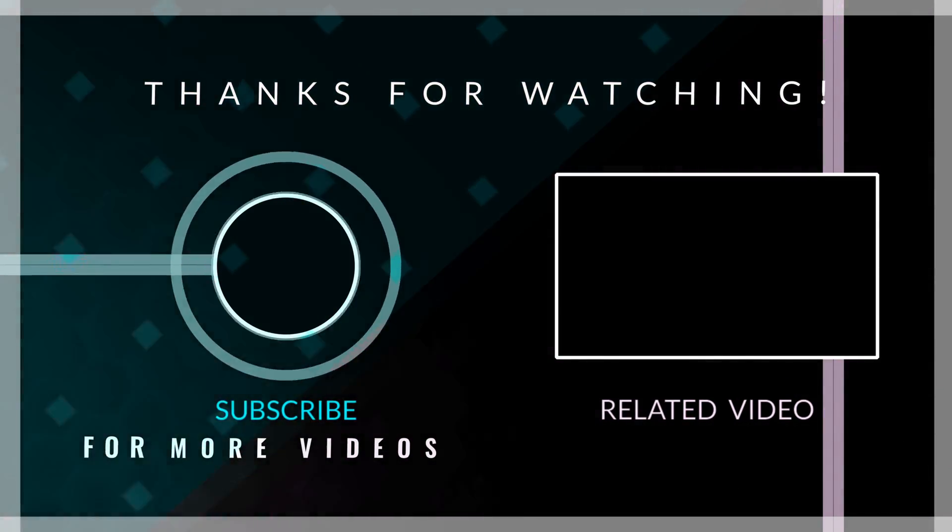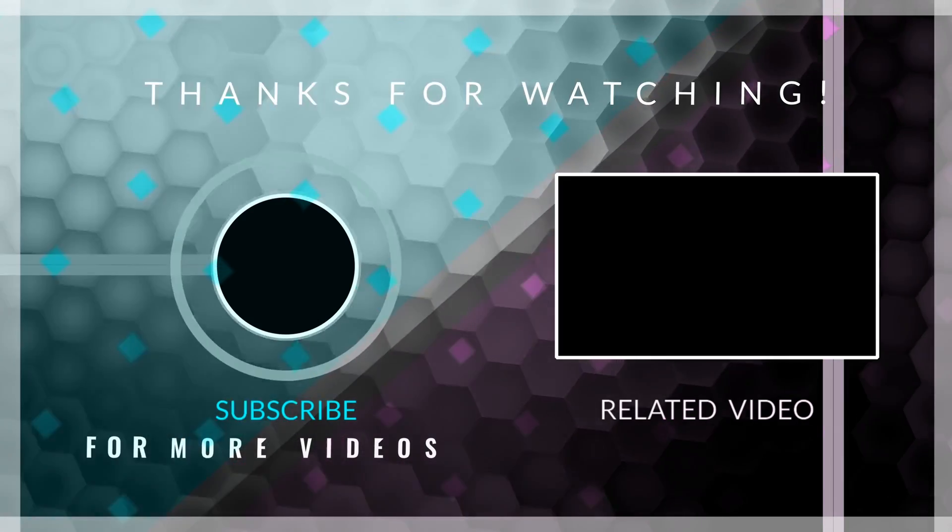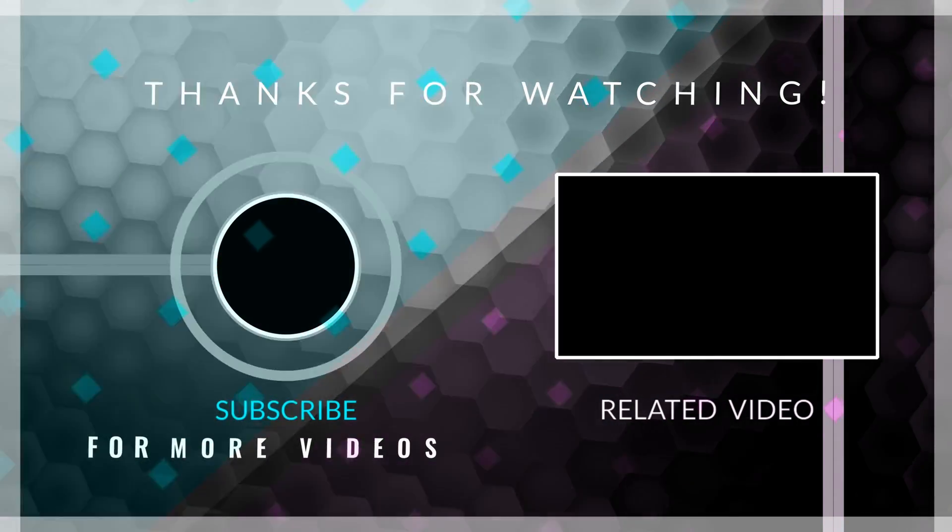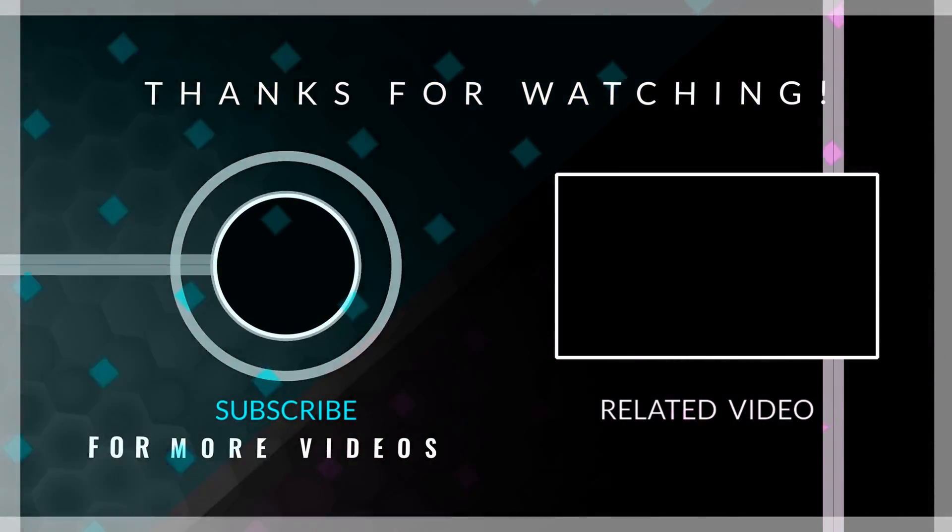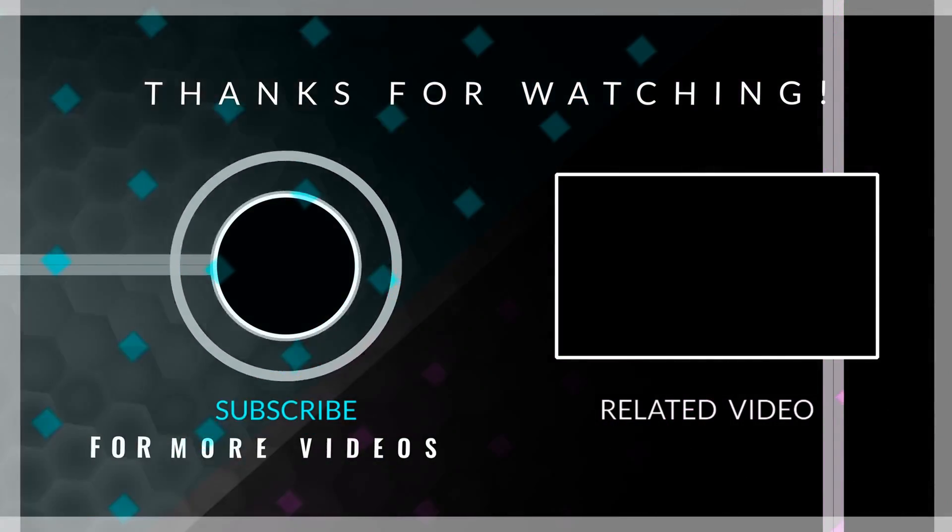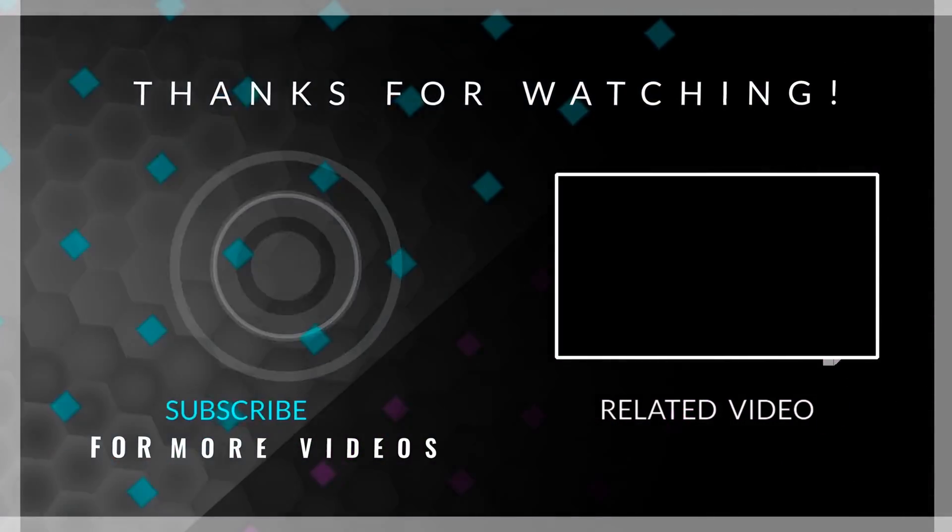If you found this video useful, I ask you to press the like button and subscribe to my channel to see more content like this. I hope you have a beautiful rest of your day. Goodbye.